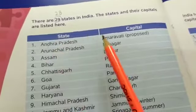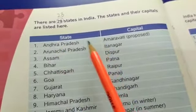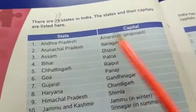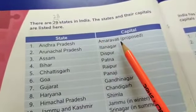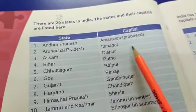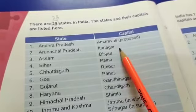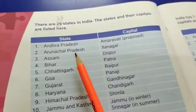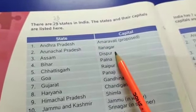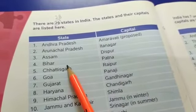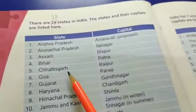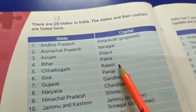Read them one by one. Andhra Pradesh is a state and the capital of Andhra Pradesh is Amaravati. Arunachal Pradesh and the capital of Arunachal Pradesh is Itanagar. Assam is a state and the capital of Assam is Dispur. Bihar is a state and Patna is the capital of Bihar.